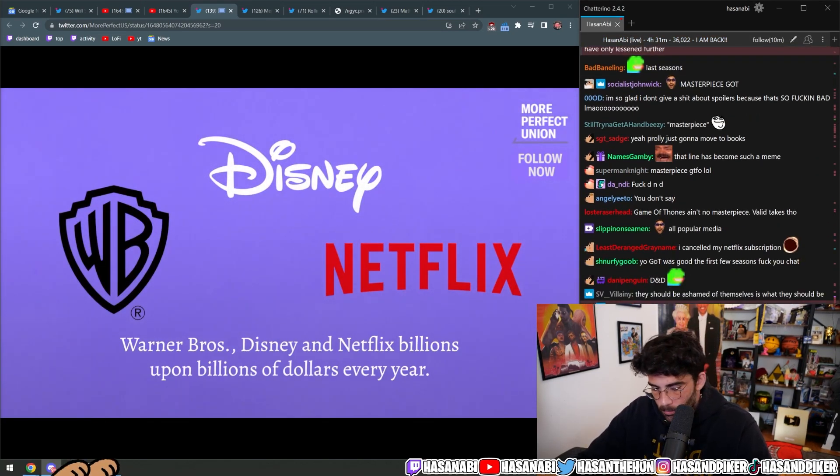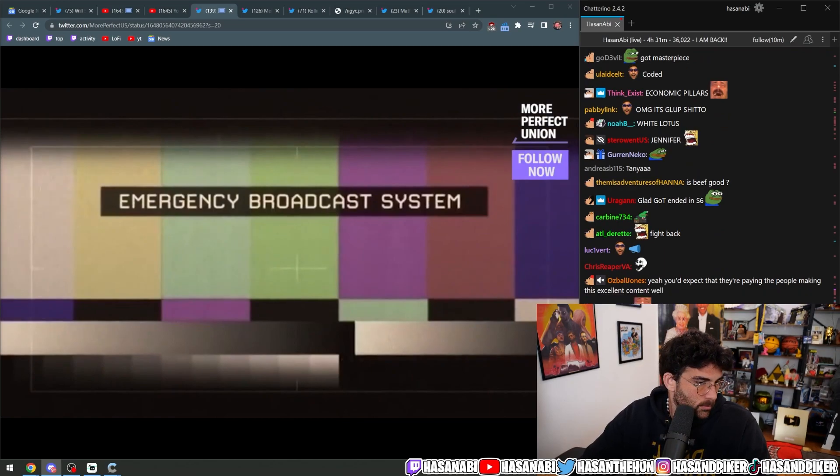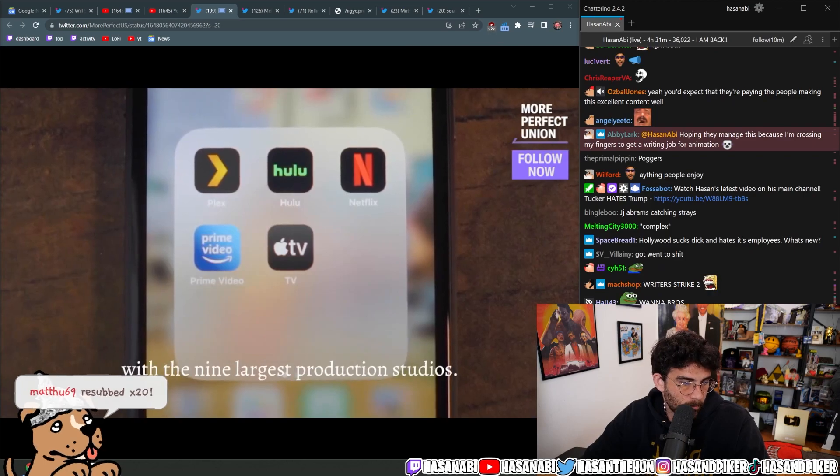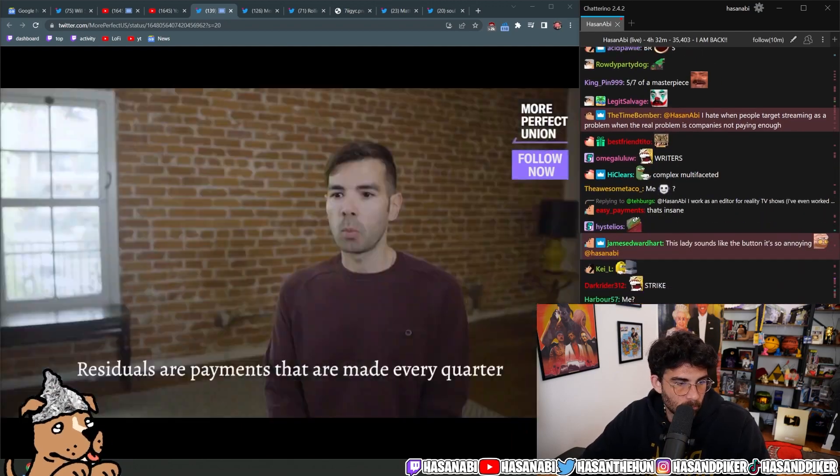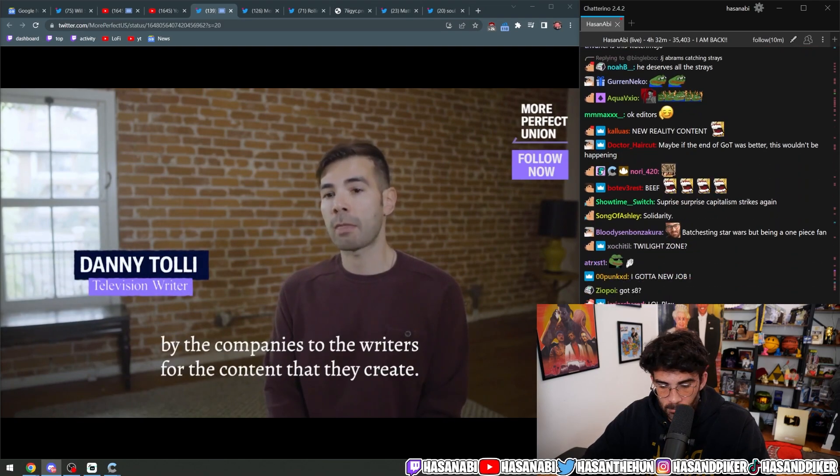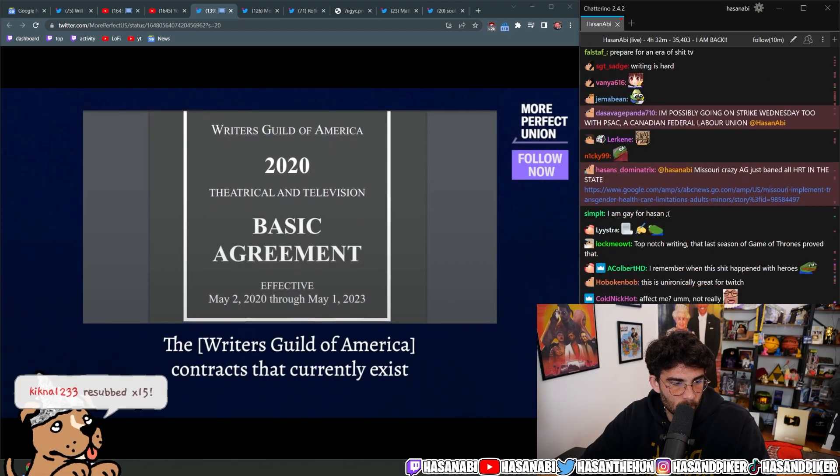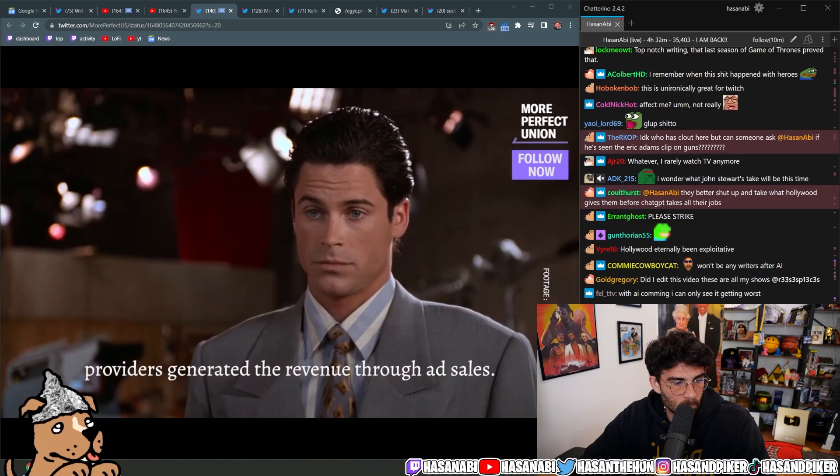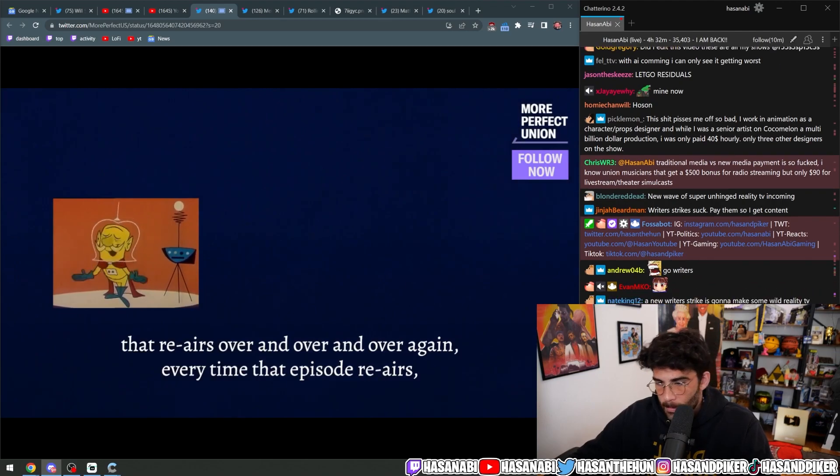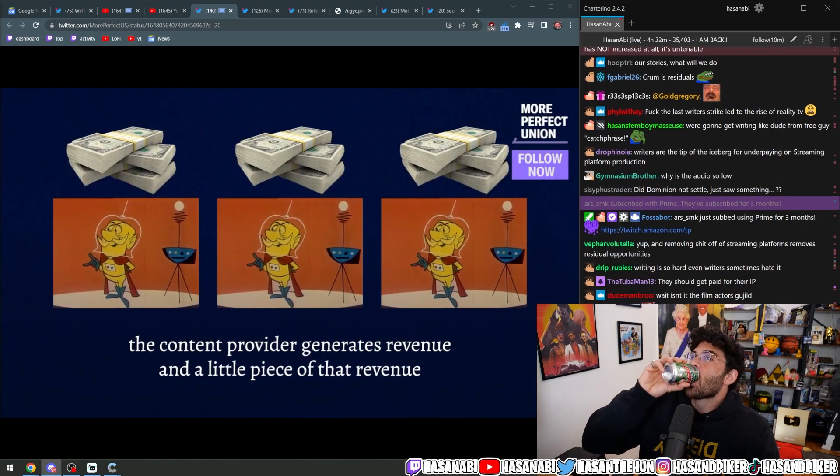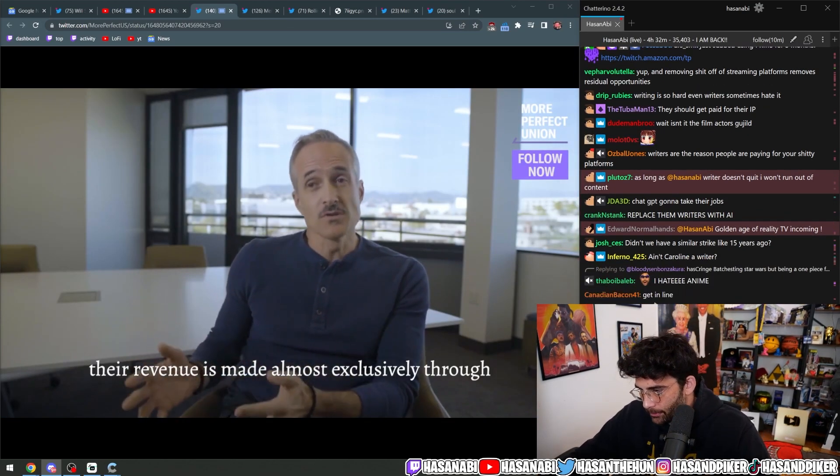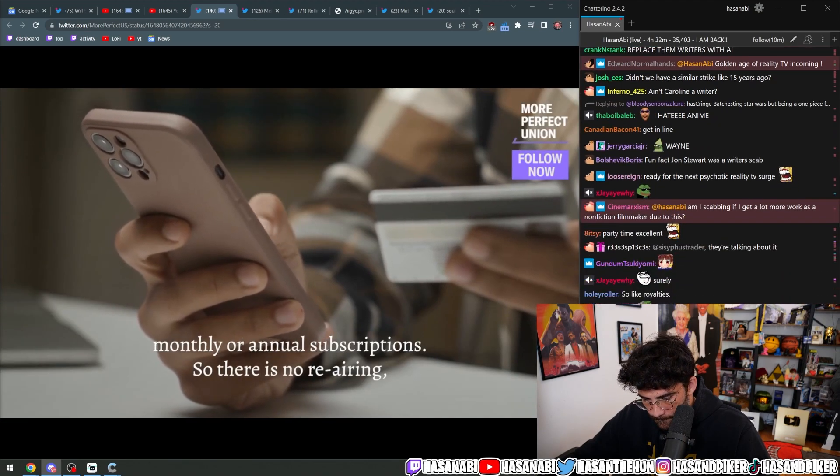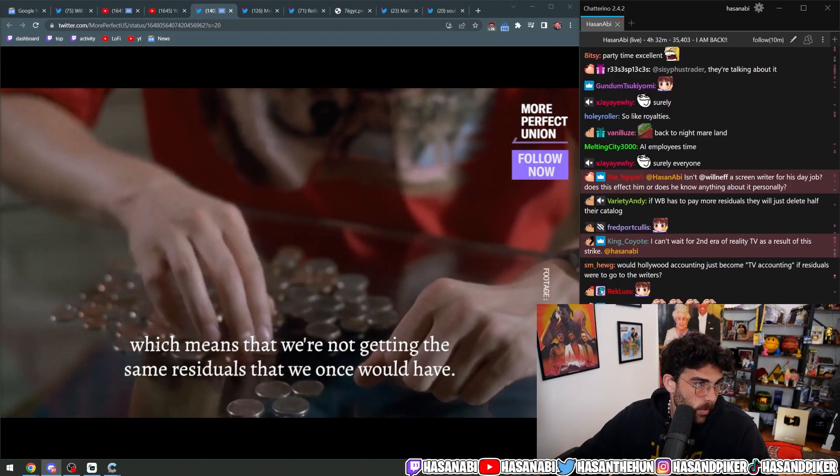Now writers are understandably at their limits. Right now Hollywood writers are in a heated contract dispute with the nine largest production studios. At the center of that fight is something called residuals, one of the most important ways that writers get paid. Residuals are payments that are made every quarter by the companies to the writers for the content that they create. The WGA contracts that currently exist were built upon a model where the content providers generated revenue through ads. So if I write an episode of television that re-airs over and over again, every time that episode re-airs the content provider generates revenue and a little piece of that revenue gets shared with everyone that contributed to the creation of it. Now their revenue is made almost exclusively through monthly or annual subscriptions, so there is no re-airing. People can watch what they want when they want, which means that we're not getting the same residuals that we once would have.